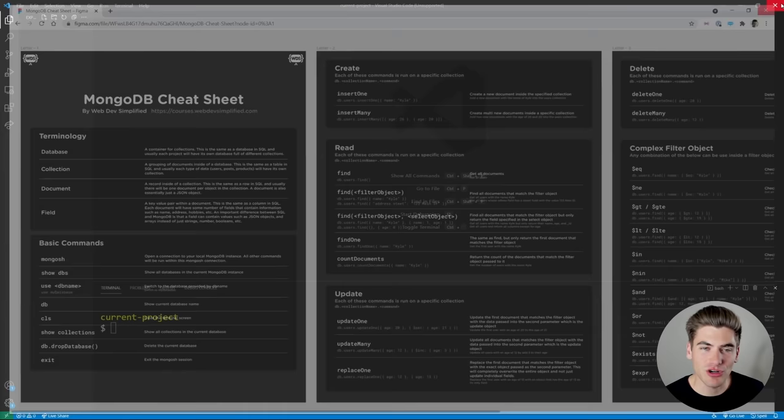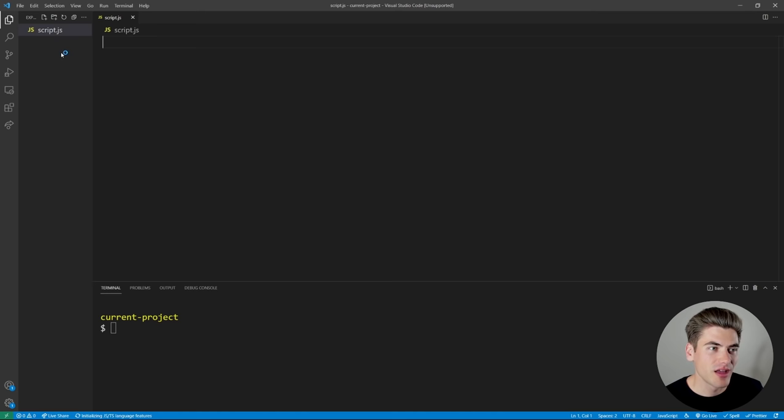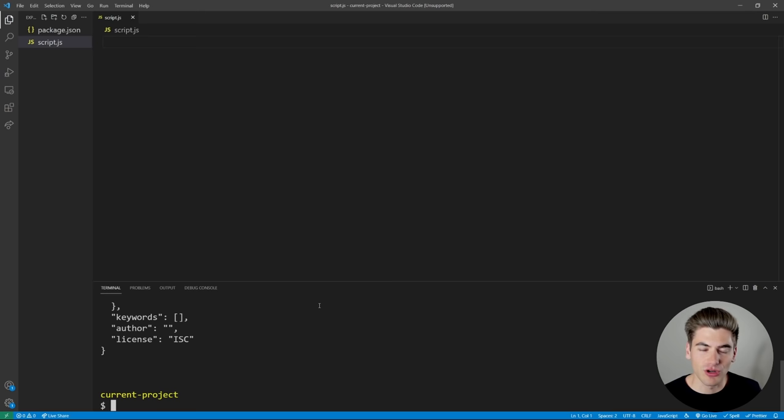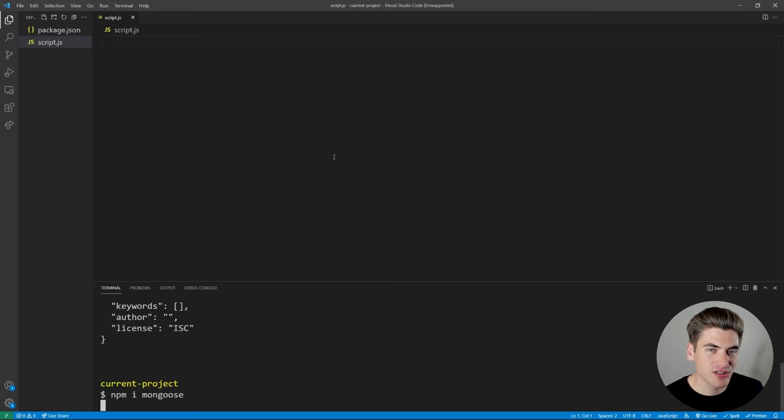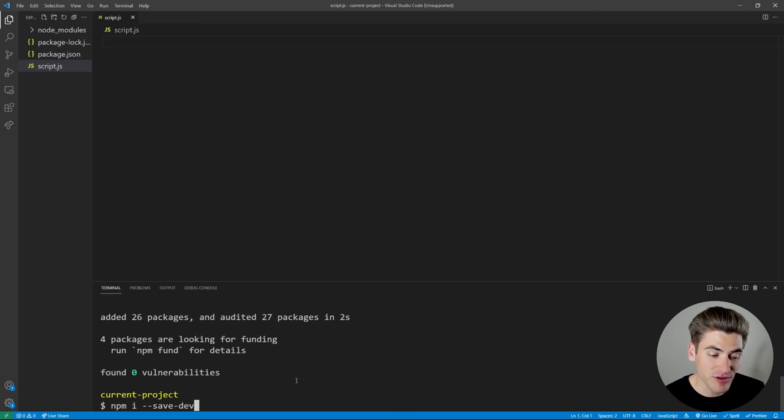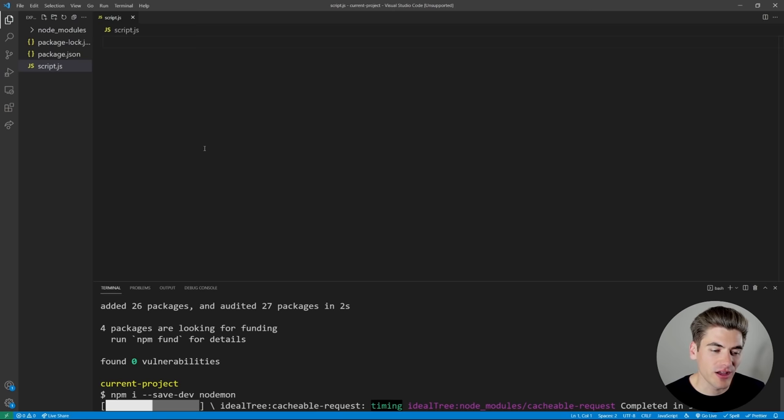To get started with Mongoose, open up a blank project and create a file called script.js. Initialize NPM by running npm init -y. If you don't have NPM, you need to install Node — I have a video covering that. Then type npm i mongoose to install the Mongoose library. We'll also install nodemon as a dev dependency with --save-dev, which will automatically refresh our script file every time we make a change.